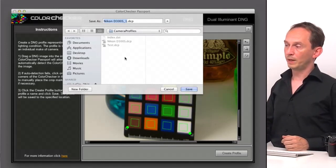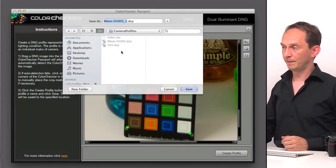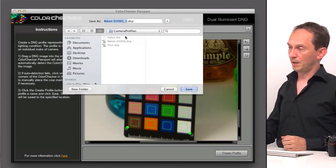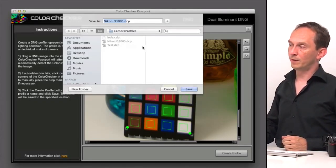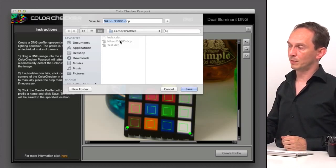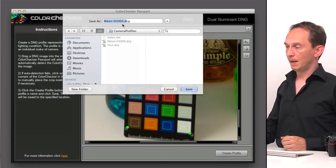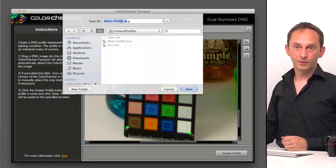And then it will create a profile, which I will overwrite from a previous one I've done, with the name of your camera.